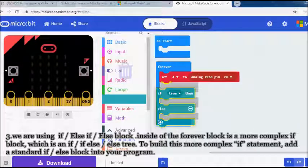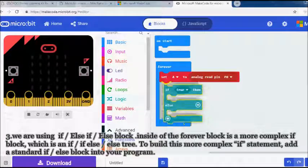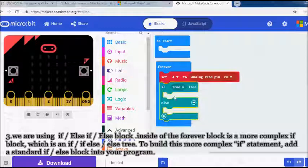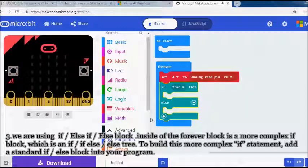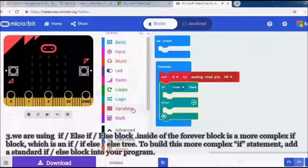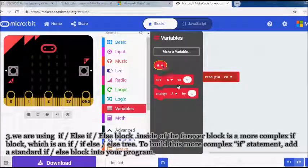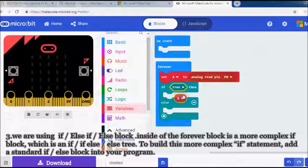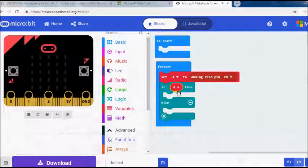Third, we are using if, else if, else block. Inside of the forever block is a more complex if block, which is an if, if else, else tree. To build this more complex if statement, add a standard if, else block into your program.